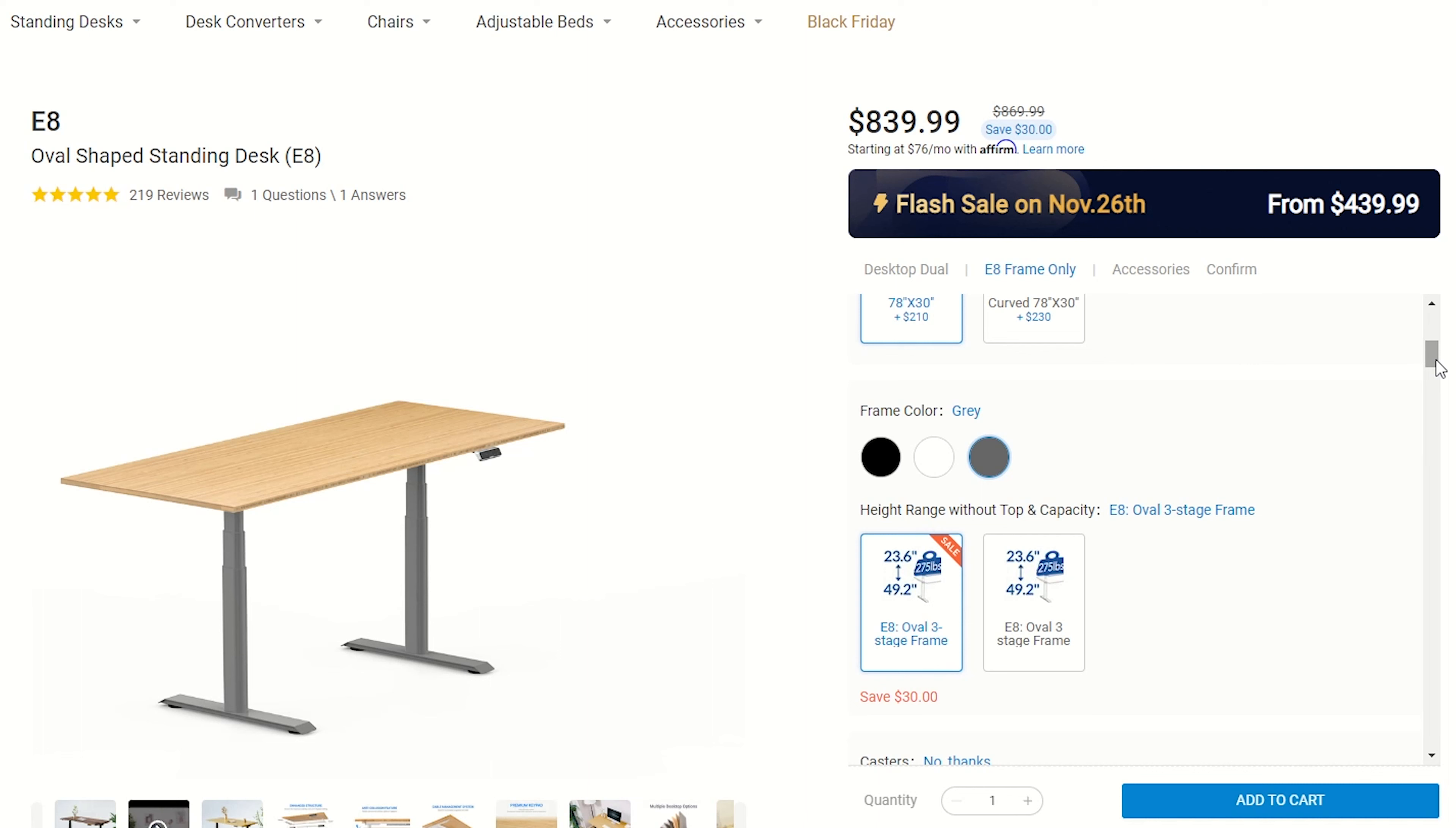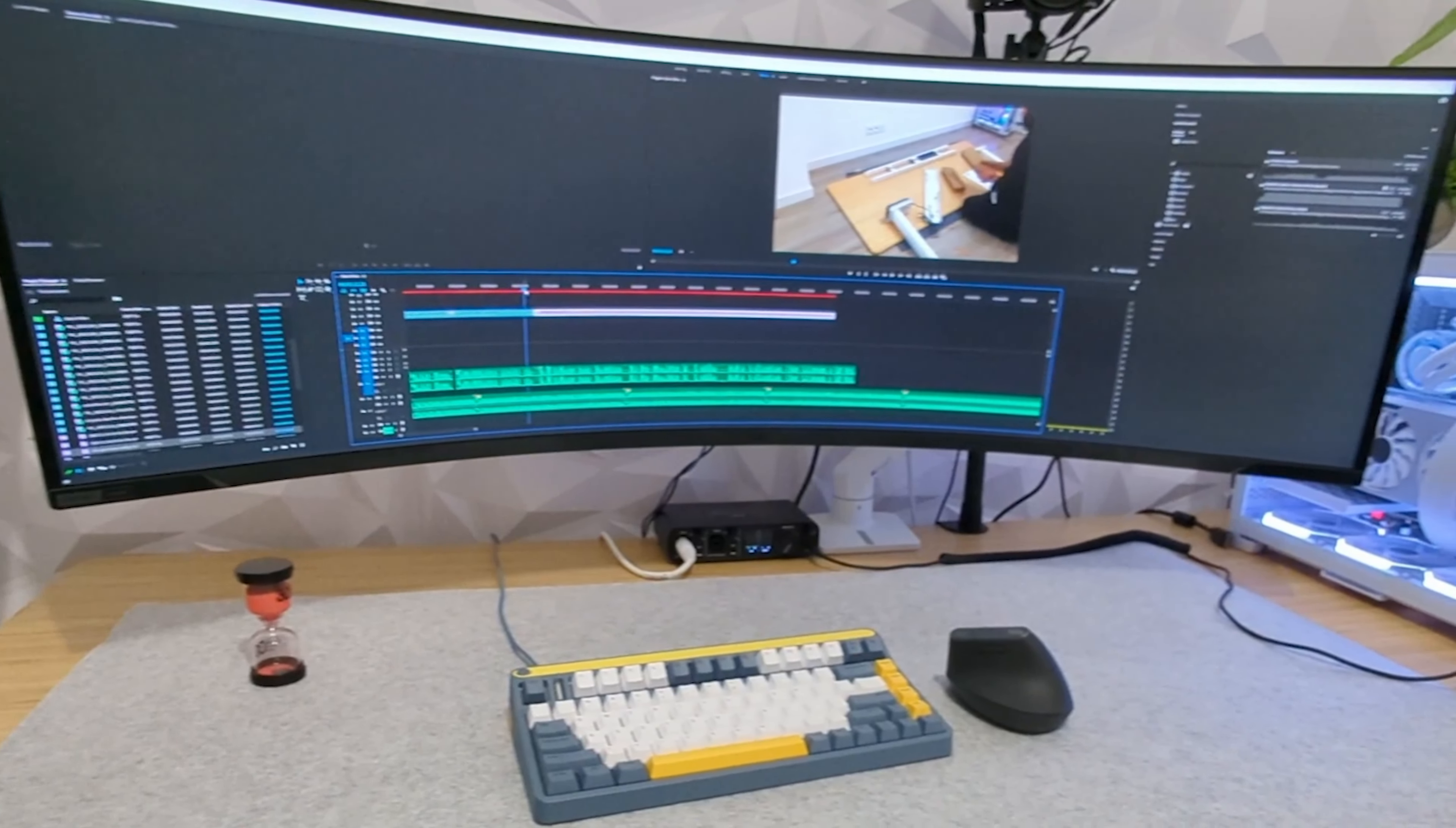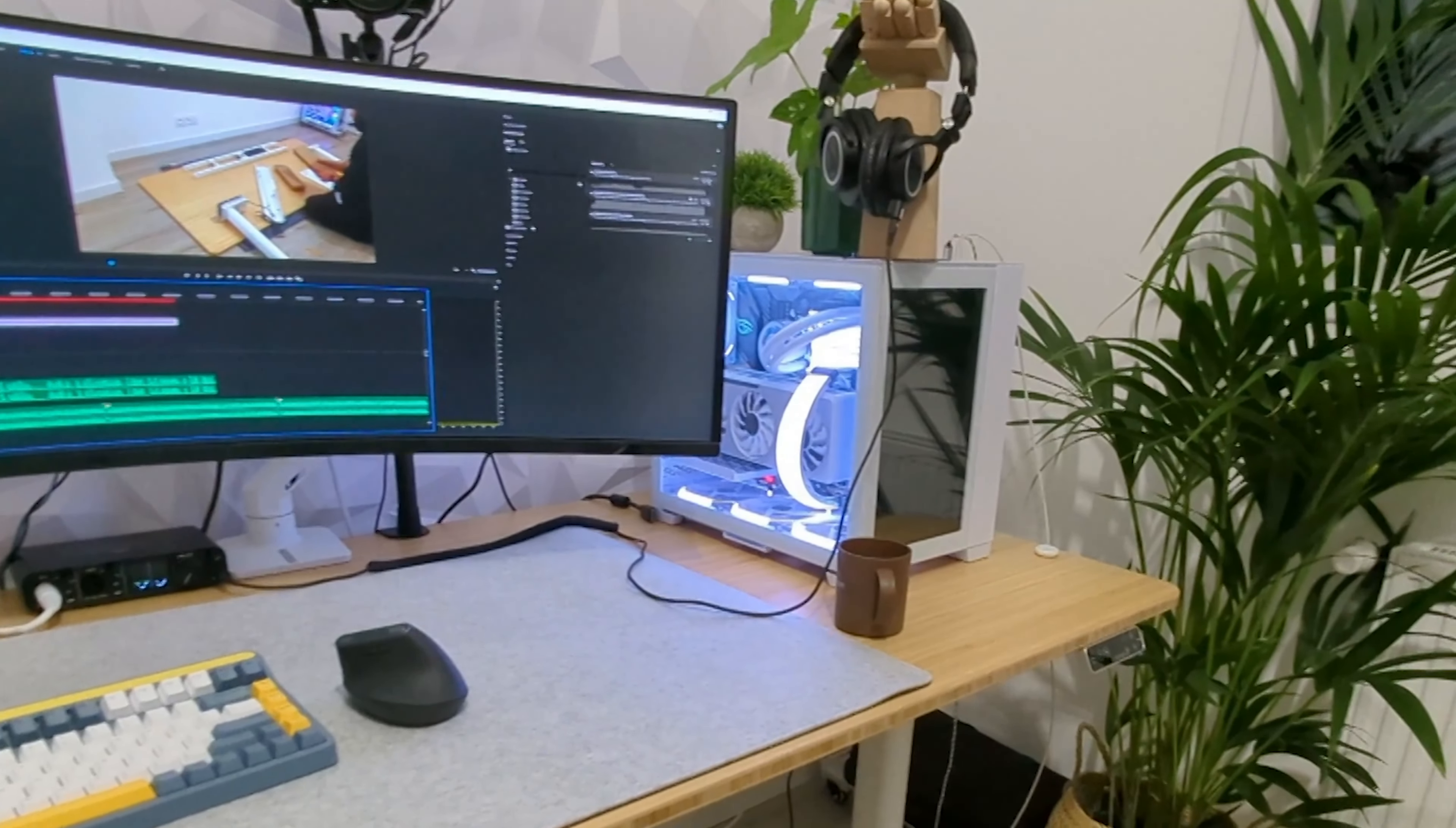One little complaint though is that I just wished Flexispot had a wider desktop I can buy, 2 meters or more, that could support my ultrawide G9 Neo monitor. So, I think I will need a different desktop in the near future.